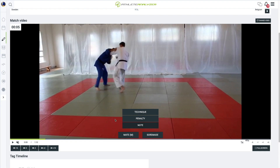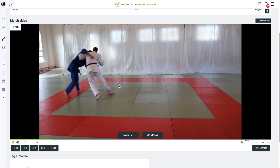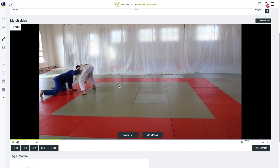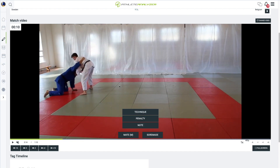Pausing the video can be done by either clicking on the video itself or using the space bar. We notice that blue receives a penalty. At this point, pause the video and select Penalty from the tag menu.